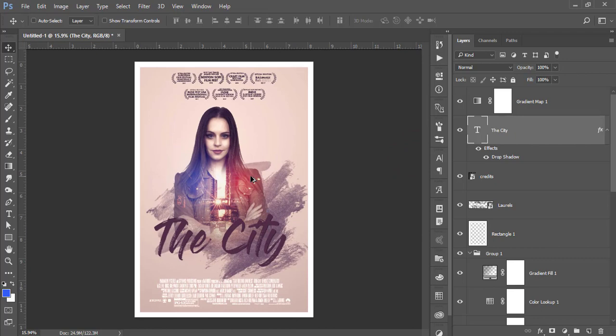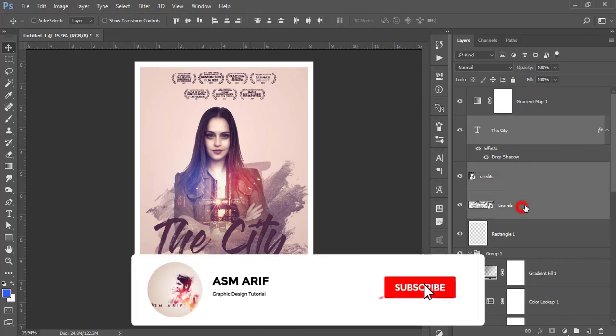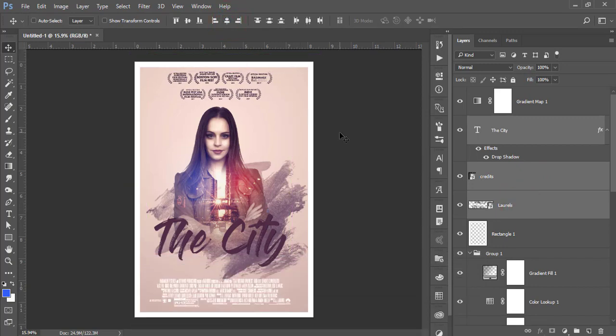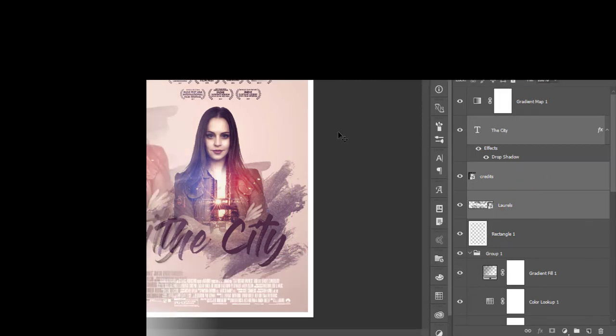Our poster is ready. If you want to download the resource file, check the video description. Hope you learned a lot from this video. If you did, please thumbs up and share with your friends. Don't forget to subscribe, and until the next video, I am ASMR signing out — bye bye.